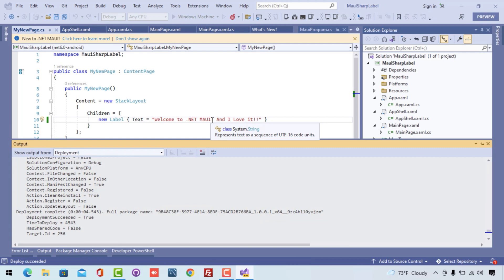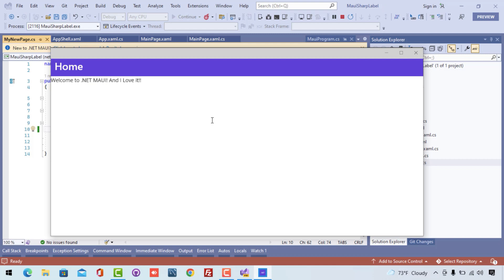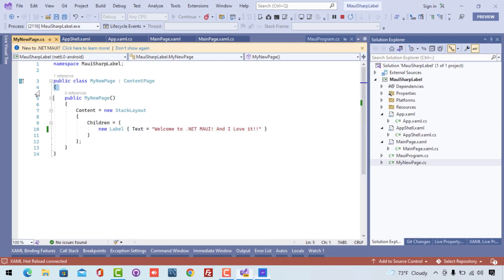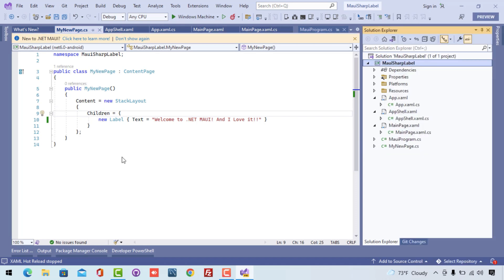I have selected a Windows machine as my startup device, and we'll visualize whether we get our label as a child inside our StackLayout shown in a mobile view. You can see this is the Windows view — we get our label printed on the UI screen: 'Welcome to .NET MAUI and I love it'. This is the Windows screen showing the label control as a child inside the StackLayout. We'll learn more about layouts in upcoming videos — for now, just understand the StackLayout is a parent which holds the label as a child view.